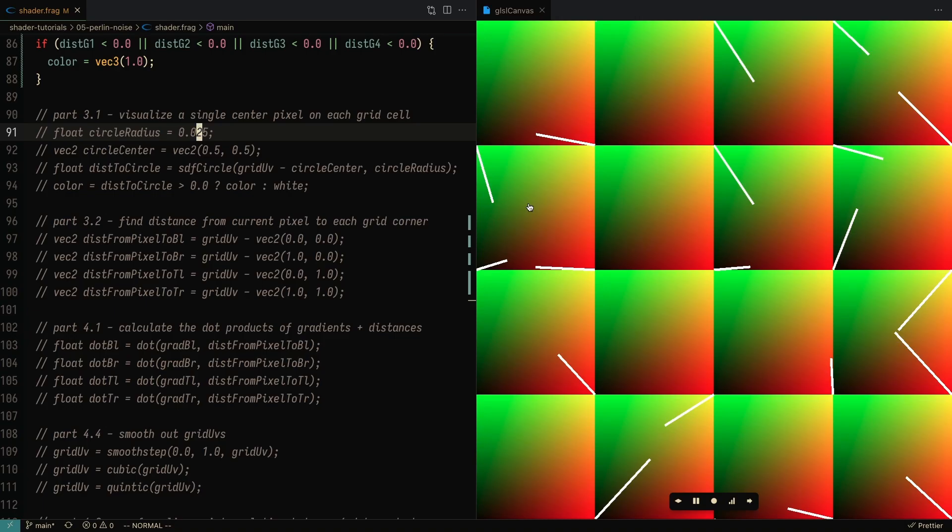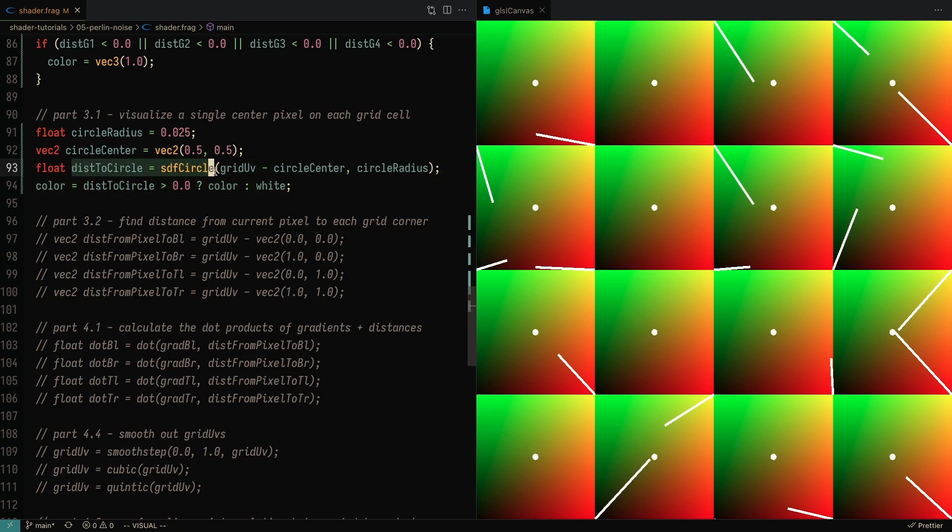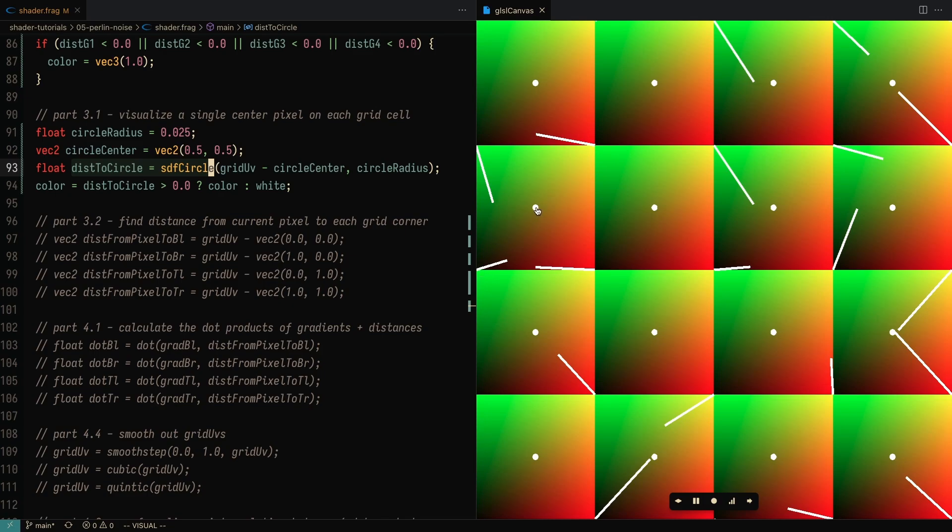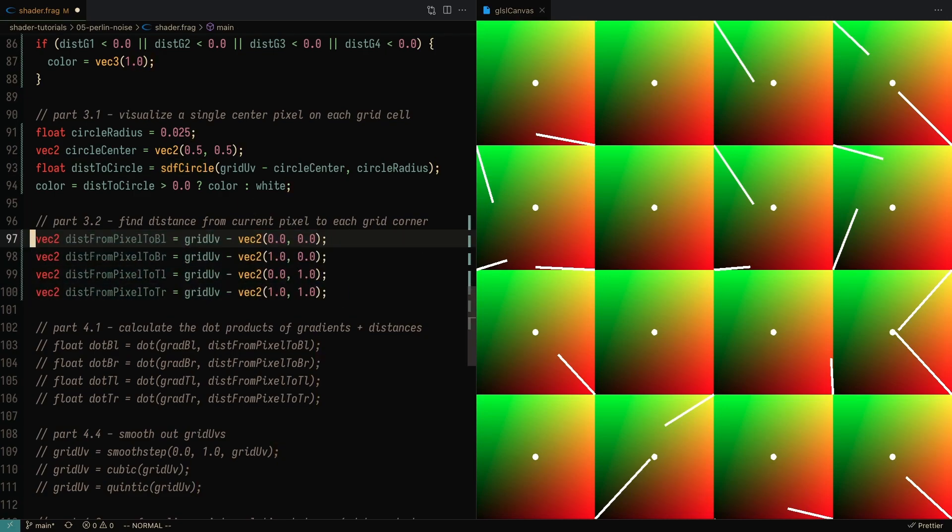So the next thing we want to do is get the vector from each pixel to the corner of each grid cell. I'm going to display the center pixel. I'm going to take a SDF circle and just display it at the center of each grid. This is just to help with visualization purposes. You don't have to do this when you're doing the Perlin noise algorithm. Point is, we want to get from the bottom left to this pixel, the top left to this pixel, the top right to this pixel, and the bottom right to this pixel.